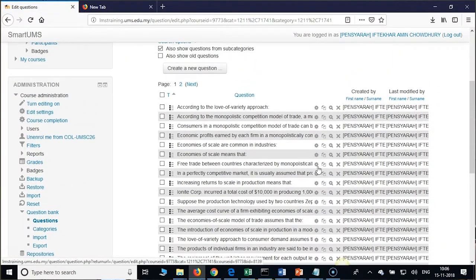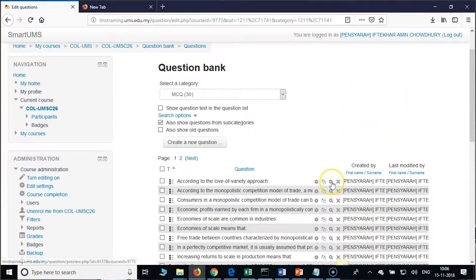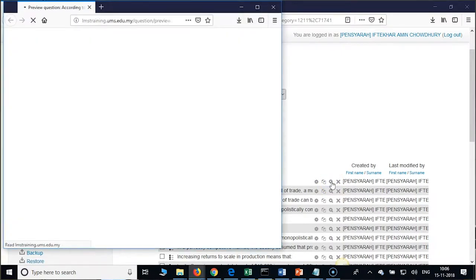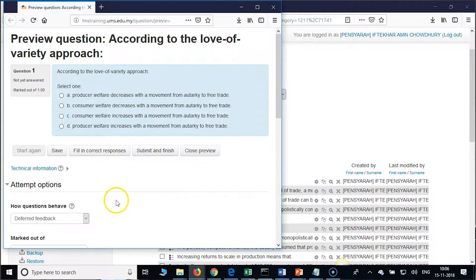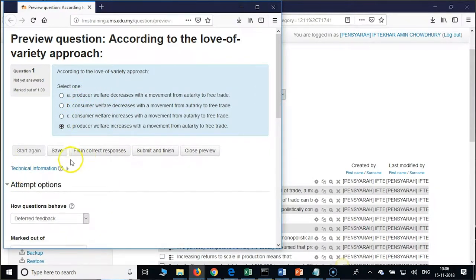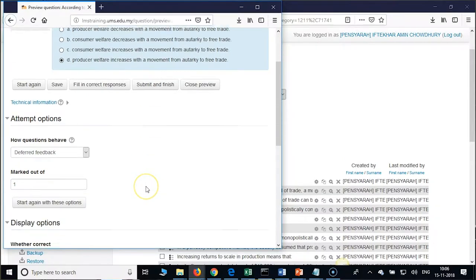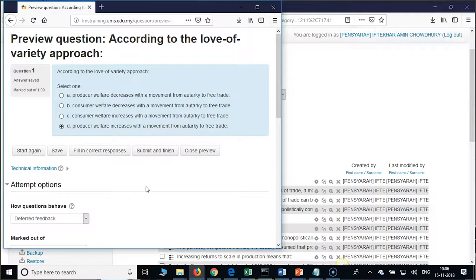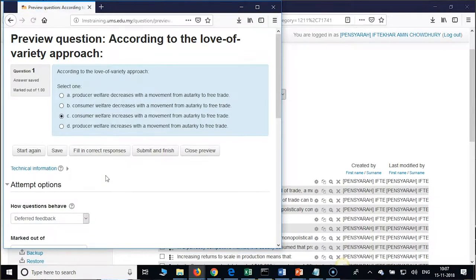You can preview each question — here you have a lens icon, click on that to preview. You can attempt the question and click on Save, or click on Fill in Correct Response. Yeah, C is the correct response.